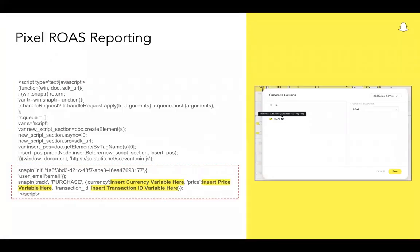Here's an example of the pixel script configured to report currency, price, and transaction IDs for a purchase event. This data is required to report ROAS. Once the currency, price, and transaction ID parameters are reporting data to Ads Manager, you can review the ROAS metric in Ads Manager. On the right of the screen is a screenshot showing how the ROAS metric is reported in Ads Manager.